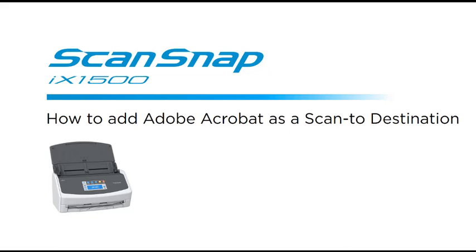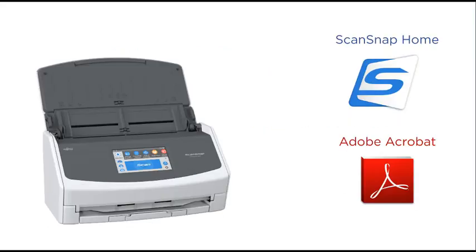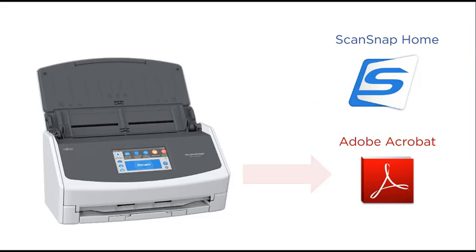This video will show how to add Adobe Acrobat or another PDF compatible application to ScanSnap. While ScanSnap iX1500 comes with ScanSnap Home software to organize and access content, some operators may prefer to scan to another application instead.